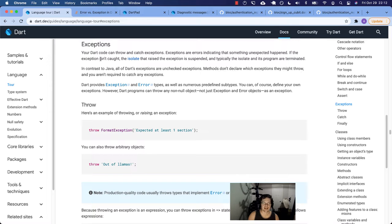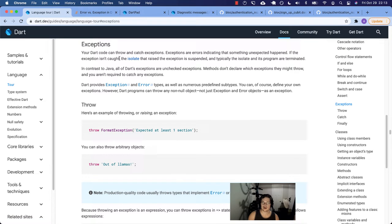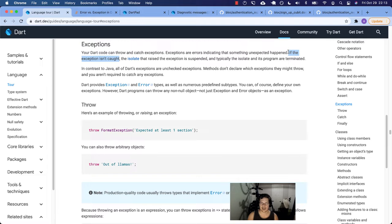If the exception is not caught, the isolate that raised the exception is suspended. Catching an exception means writing into your code a way to anticipate what could happen. You can say: catch this type of exception — maybe a timeout error — and retry it in a few minutes.